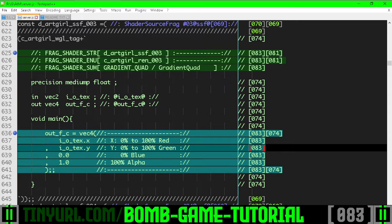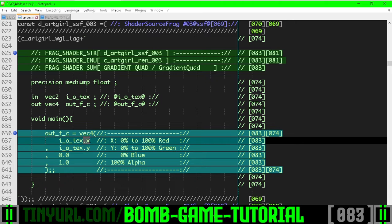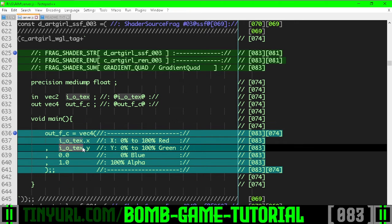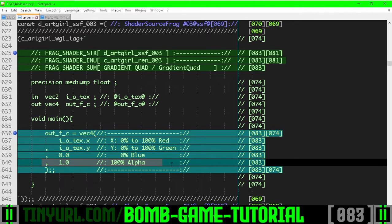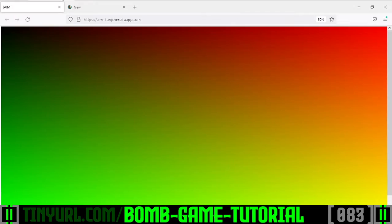The input output texture coordinate dot x is for the red. Input output texture coordinate dot y is for the green. Blue is always zero and the alpha is 1.0. And that's why you can see the increasing red on the x, increasing green on the y-axis.